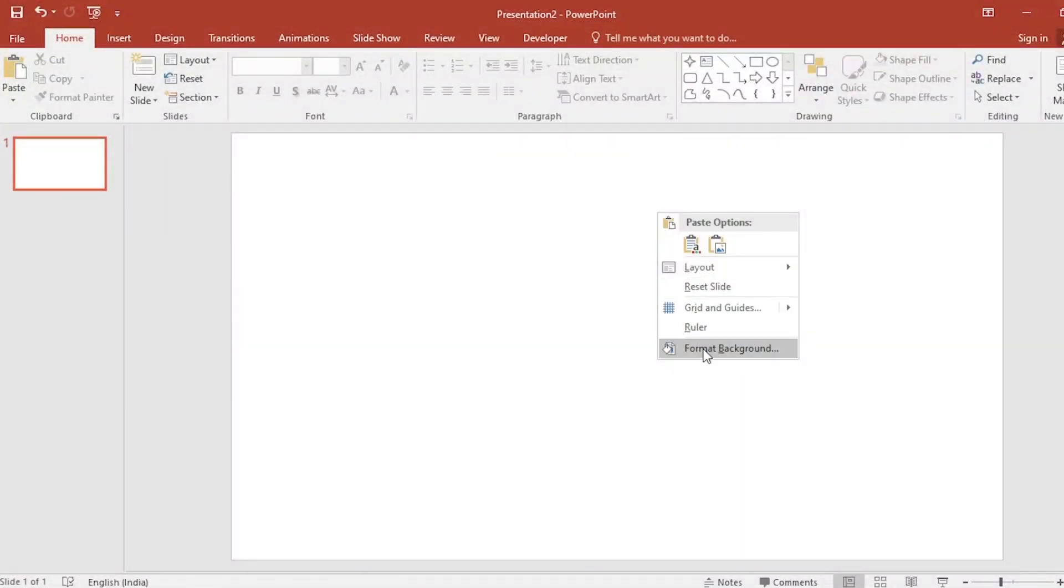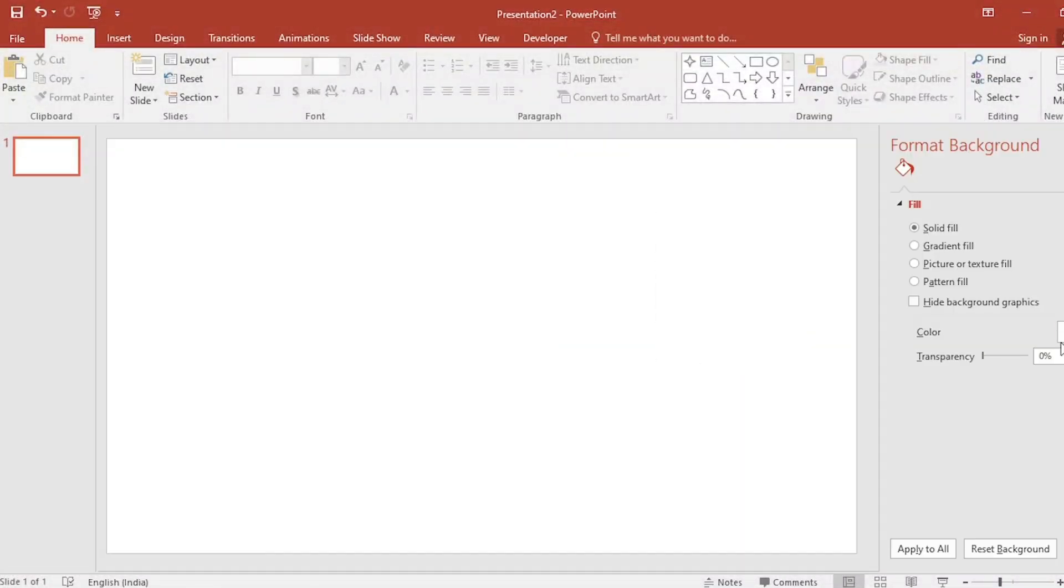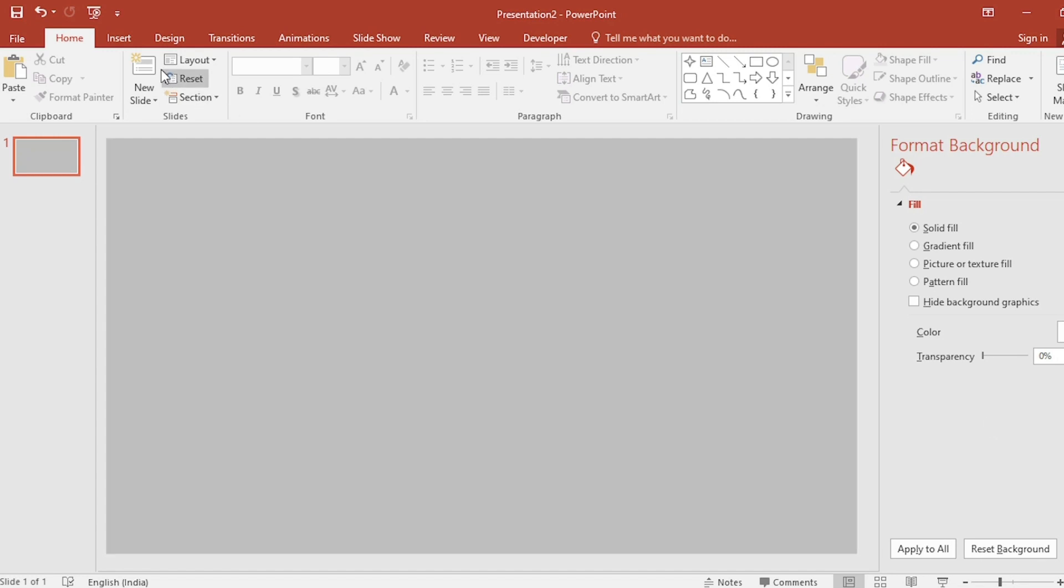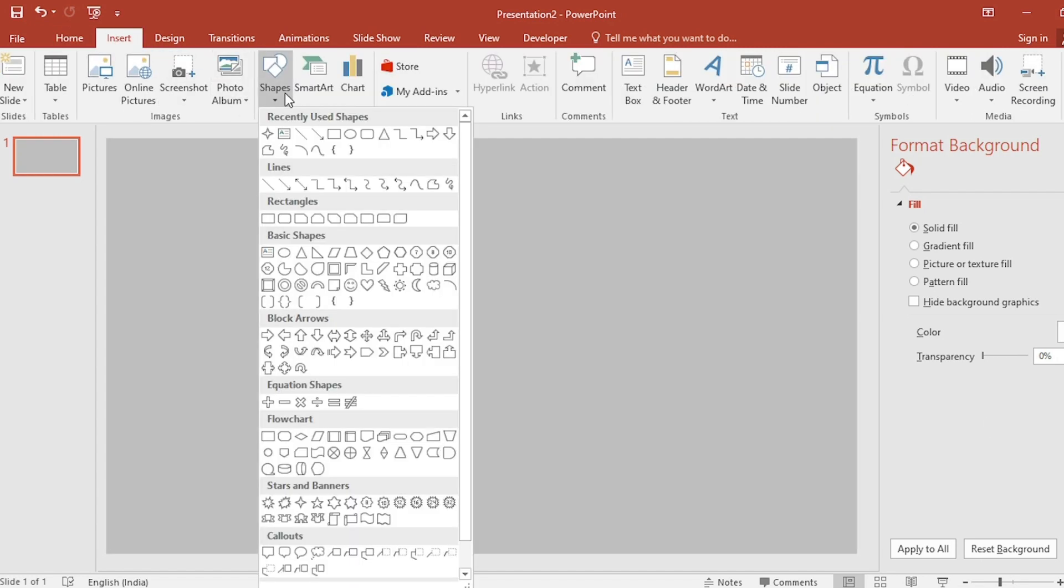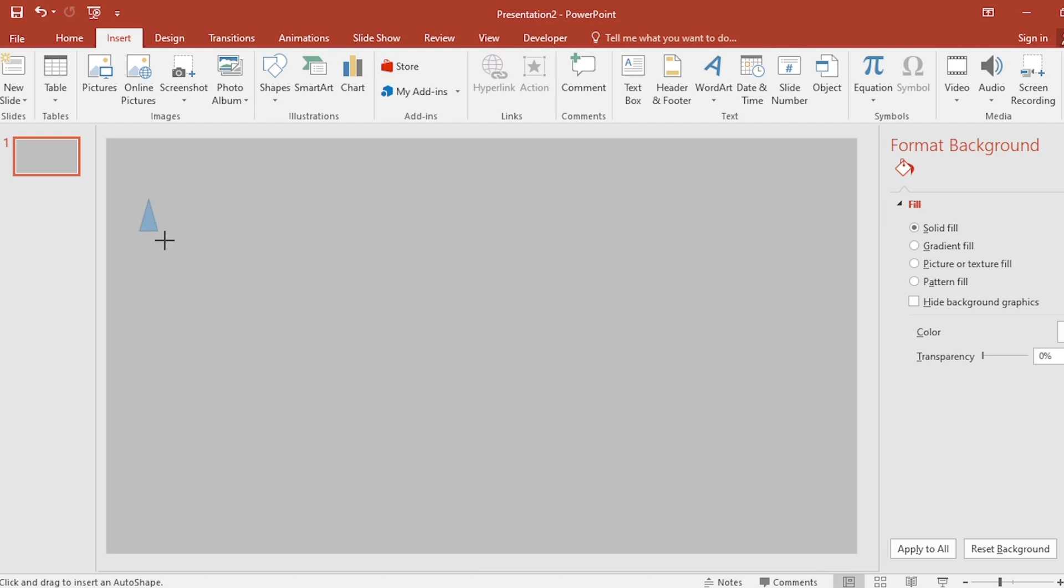Right click, go to format background. Select color for our slide. Go to insert. Select shape. Select triangle from here.